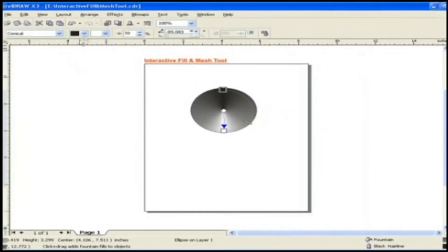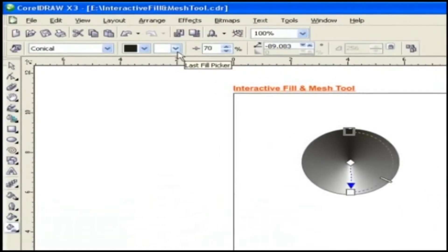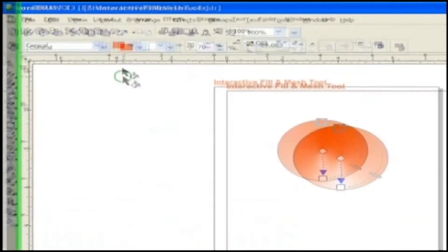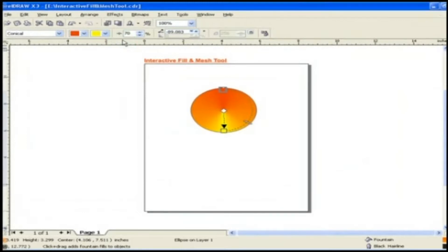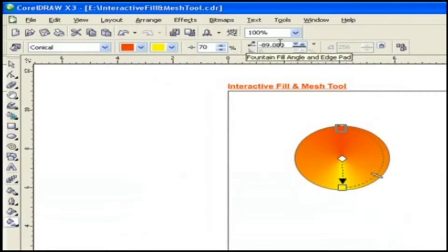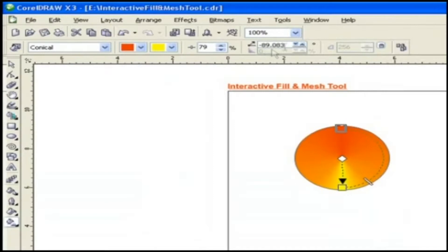Fill drop-down and Last Fill Picker. Here we can specify two colors. They are Start and End colors for gradient effect. Fountain Fill Midpoint, Fountain Fill Angle and Edge Pad. The value of Midpoint, Angle and Edge Pad can be adjusted for Fountain Fill.